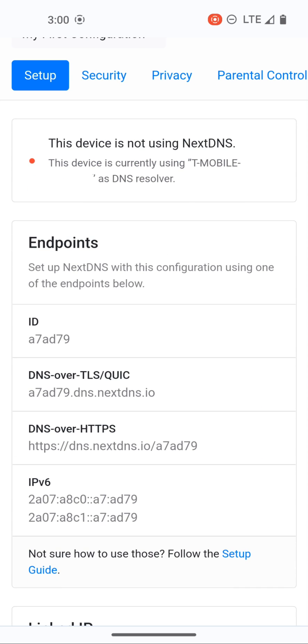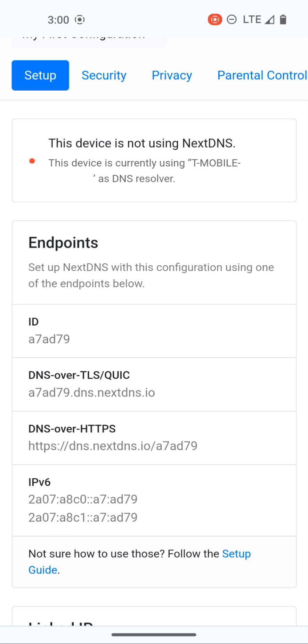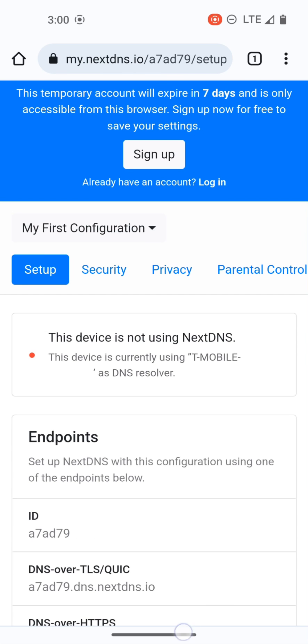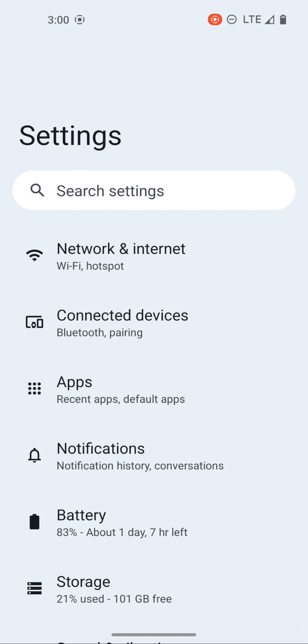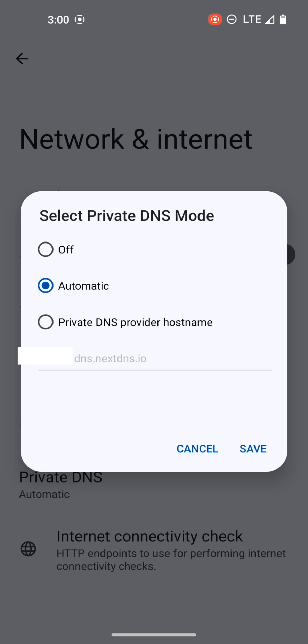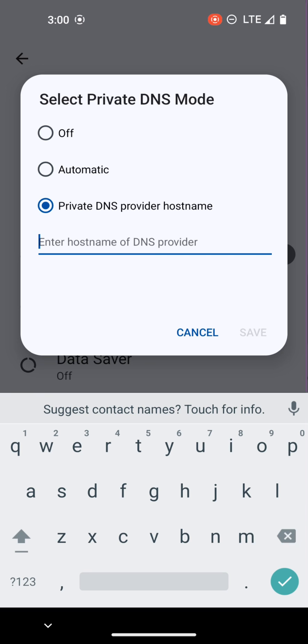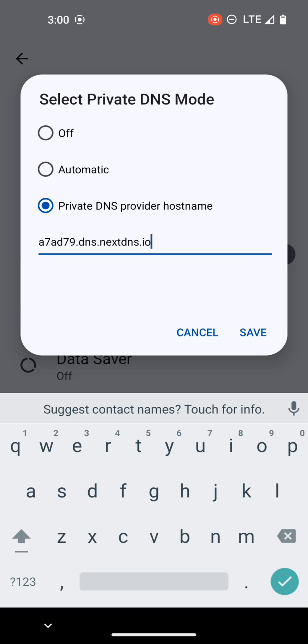So all we'll do is take this NextDNS over TLS link, we're going to copy that and now if we go back, let's go to our settings, we'll go to network private DNS and we're going to choose private DNS. Here is my DNS link that I use for my personal, so I'm going to delete that and put in this new link that we're using for this tutorial.